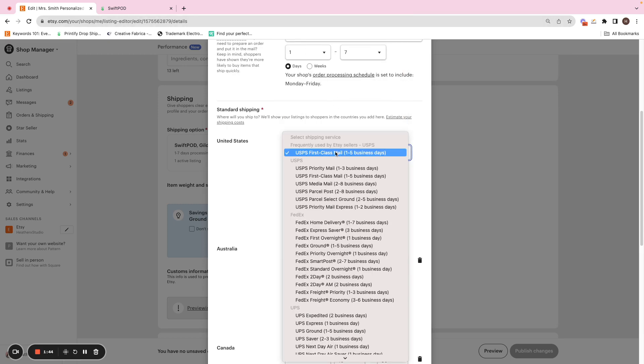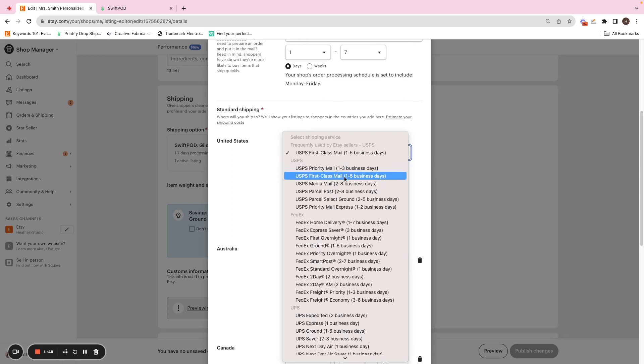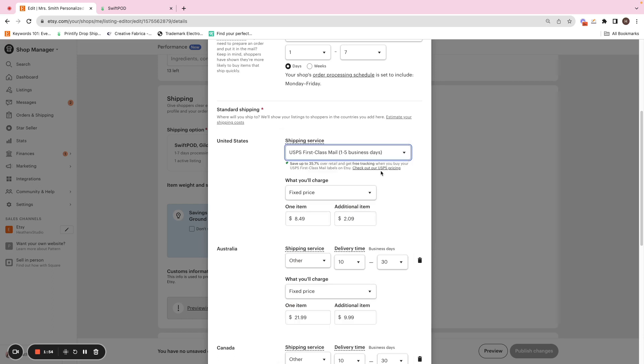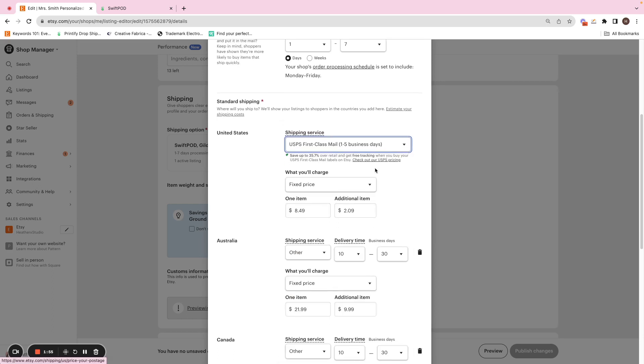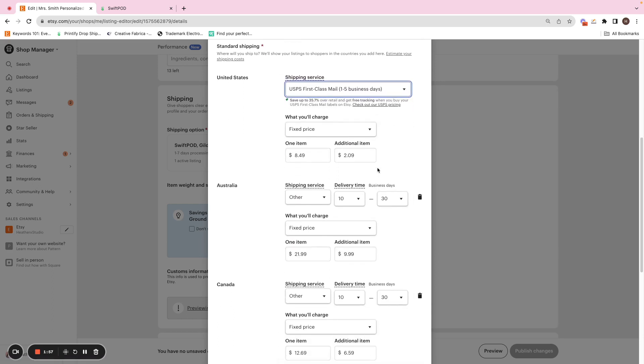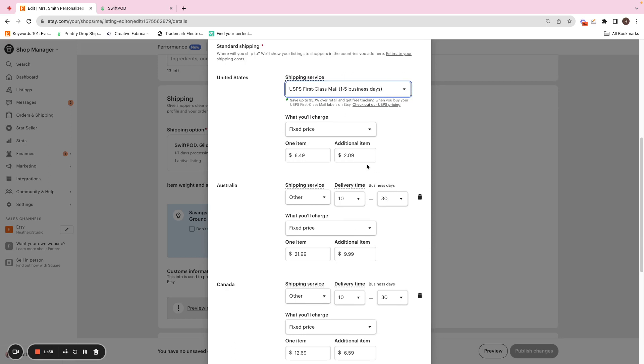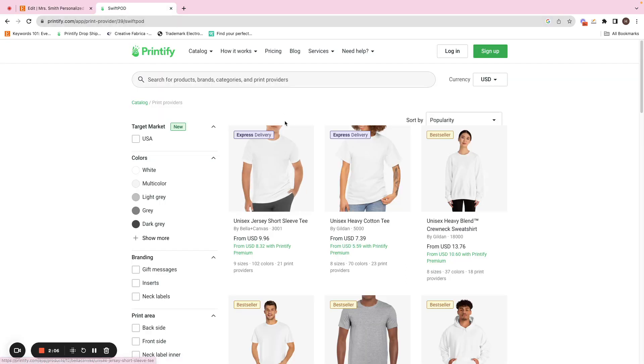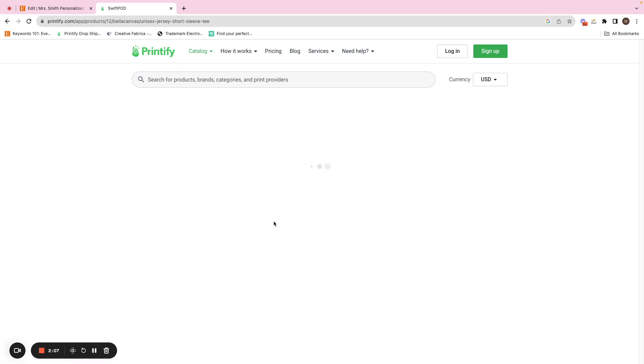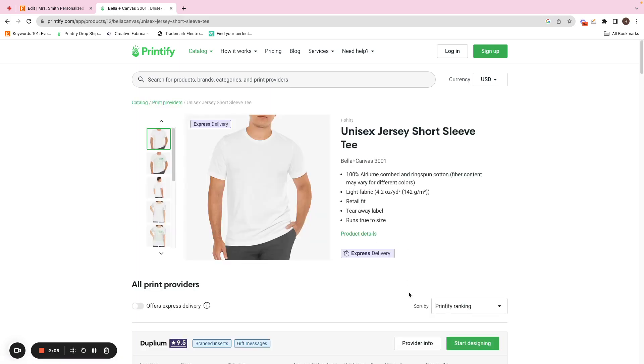So Etsy does suggest at the top here, frequently used. And this is usually where most US-based print providers sit within. So I'm going to select that for USPS first class mail. And usually your print provider will auto set the one item or additional item fee. If you don't have this already filled out, you can always click into the listings.